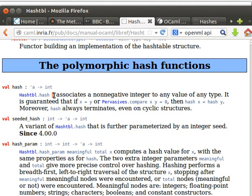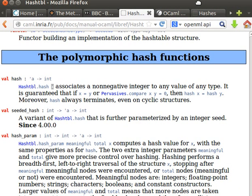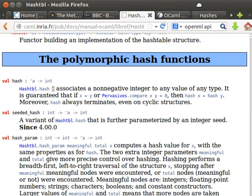If you remember, in one of our previous videos, we created types - I think name and address or something like that. You can use any type, even if you define your own type which has several fields, and then you can use them in your hash table because we mentioned before that hash tables are polymorphic.